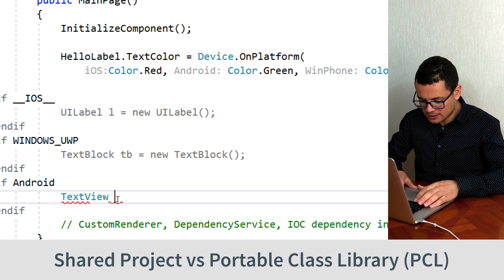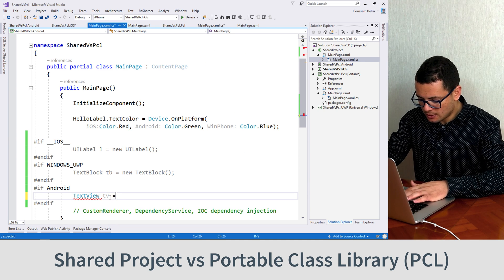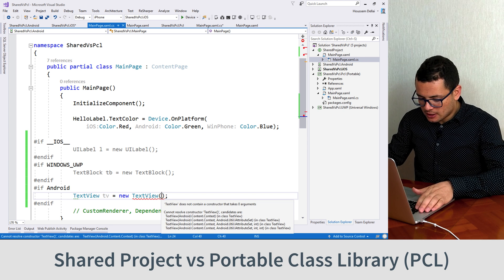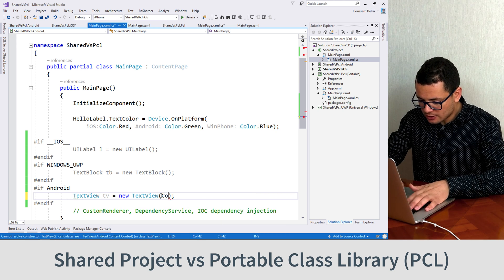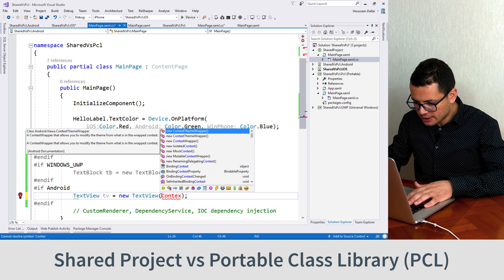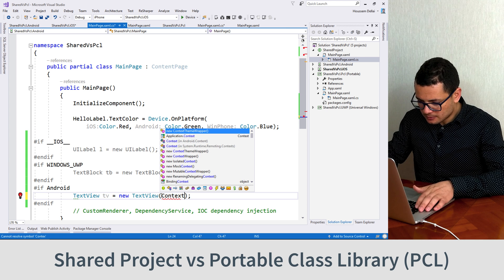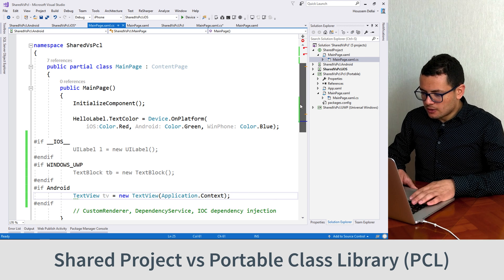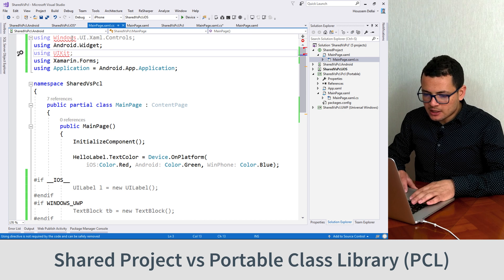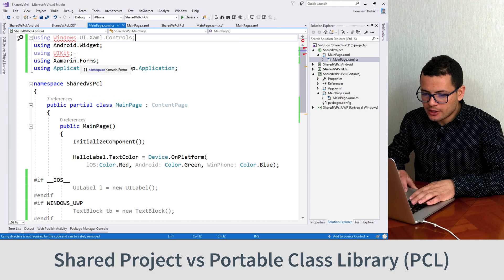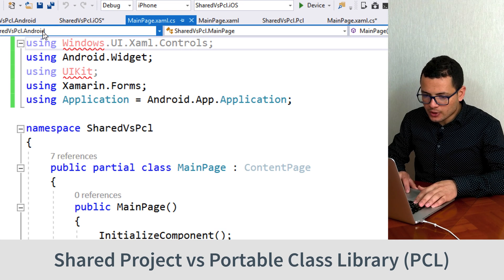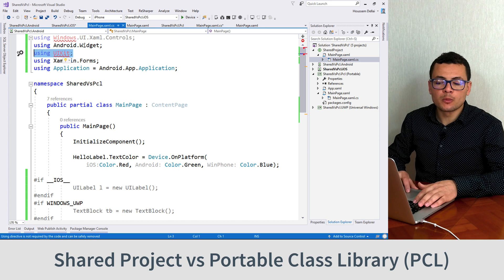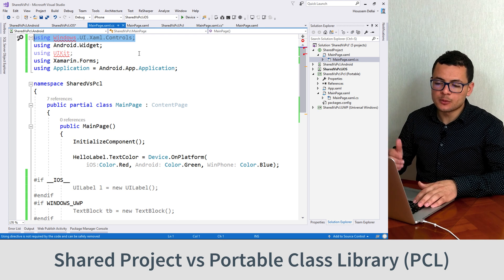Let's select that one and let's call it TextView equal new TextView. We should specify an application context for our TextView, and here I go and create a context by calling Application.Context. Now you see that on top of this file I am getting some errors for the using statements. Here, as I am choosing the Android project, it won't recognize the UIKit which came from the iOS project, or the Windows.UI.Xaml.Controls which came from my UWP project.